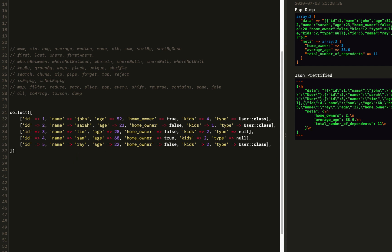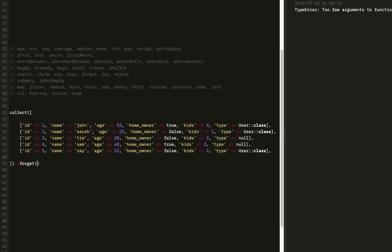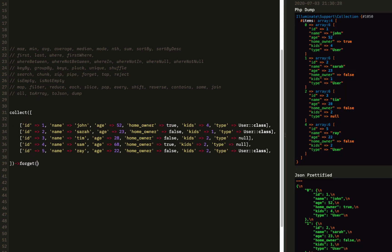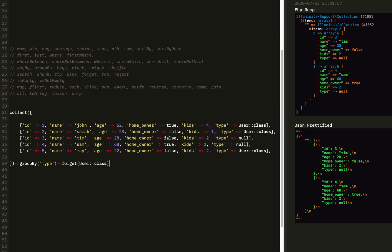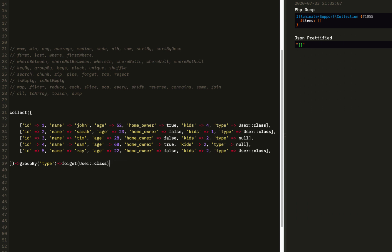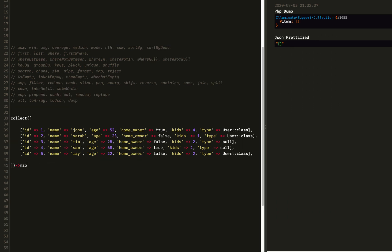Next we have forget. Forget lets us remove an element from our collection based on the key. Right now we're forgetting by the index. But if we group by type, we can forget by the user class key. We can also forget by an empty string and get the value by key, whether it be an index or a JSON key.